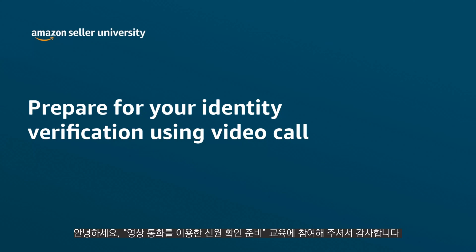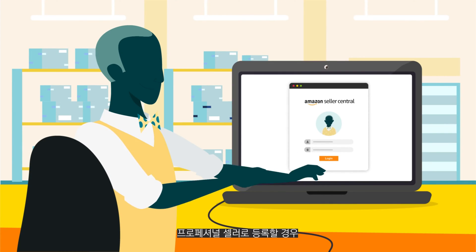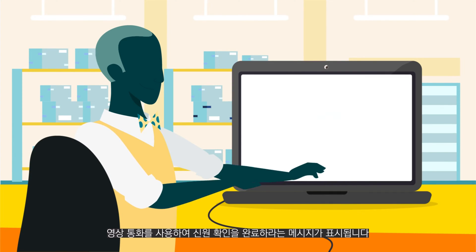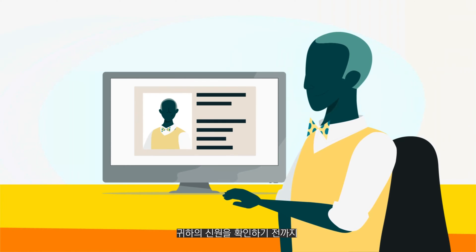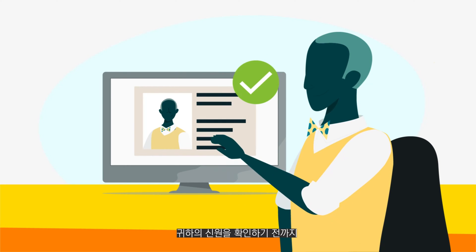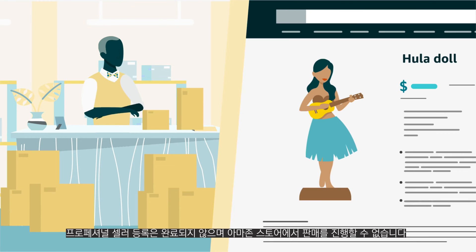Welcome to our Prepare for Your Identity Verification Using Video Call training. When you register as a professional seller, you'll be asked to complete identity verification using video call. Until we've verified your identity, you won't be registered as a professional seller and won't be able to sell in the Amazon store.